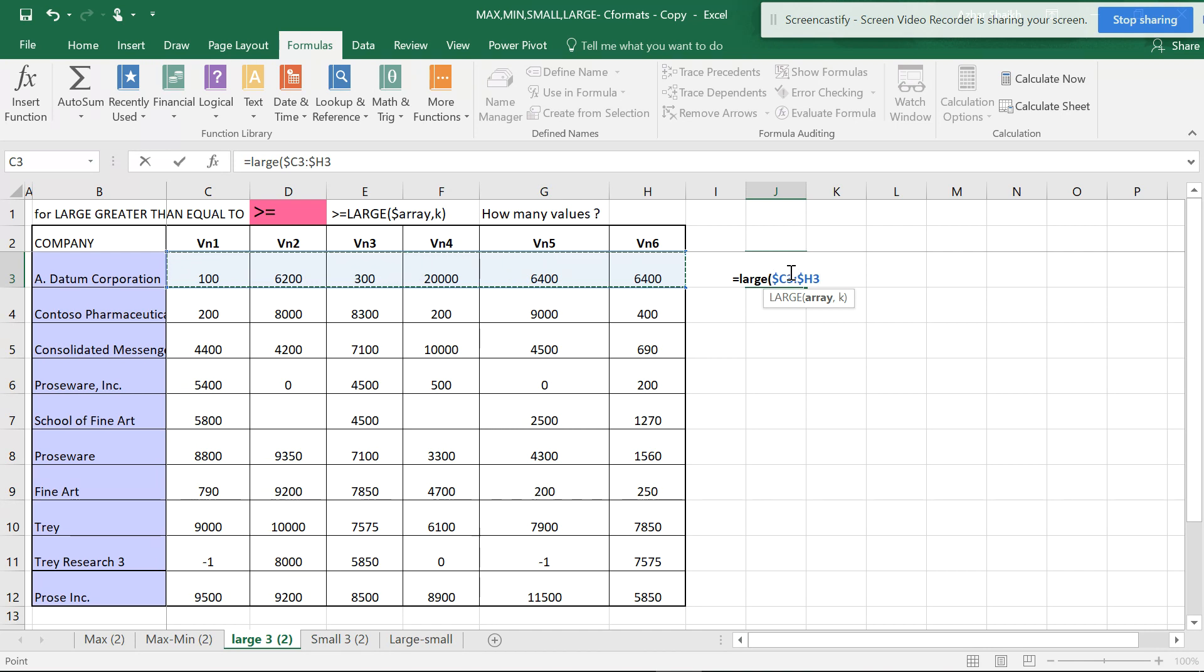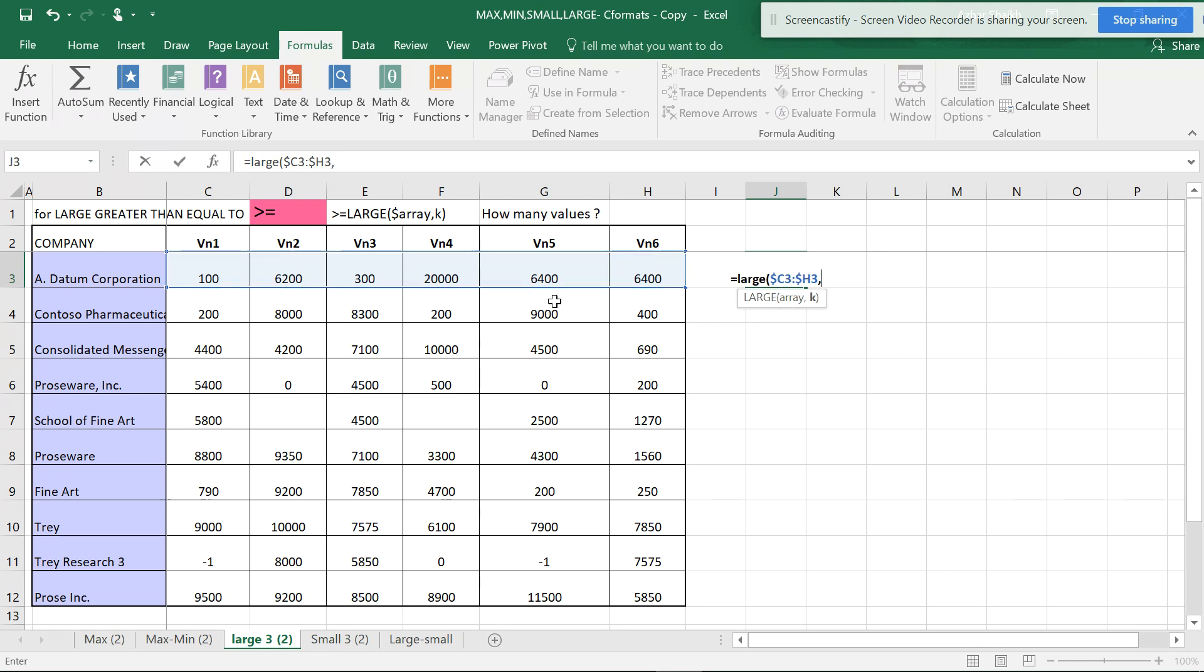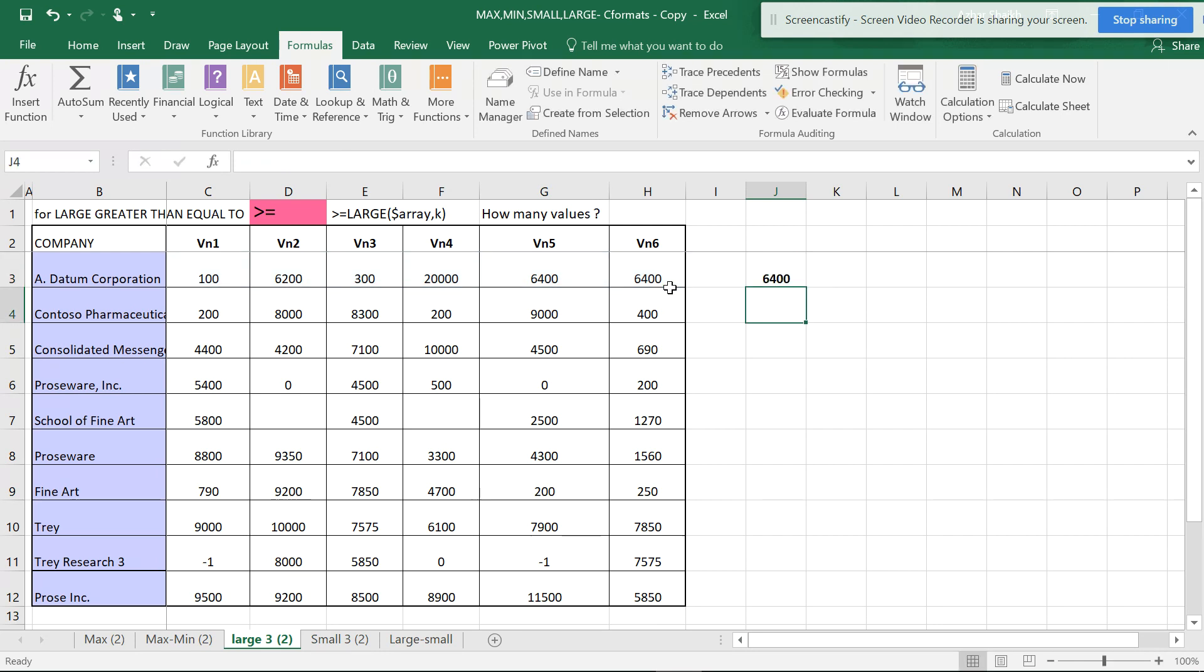And k is the number of large I want to see. If I make it one, this is going to be the largest. If I want to see the second largest, I can type two.